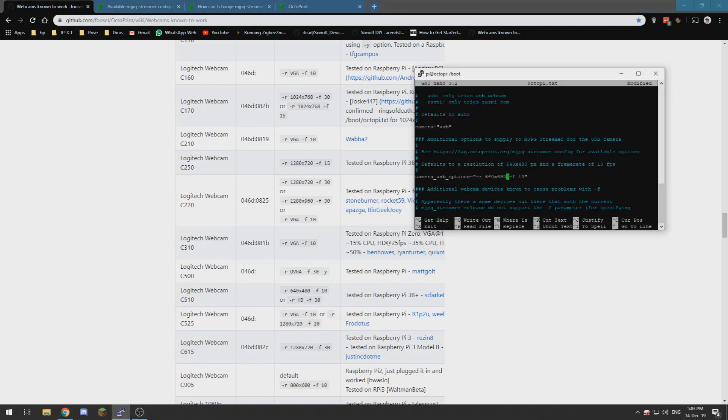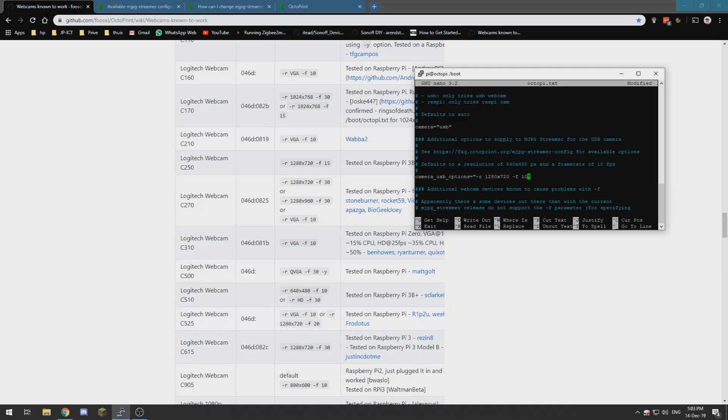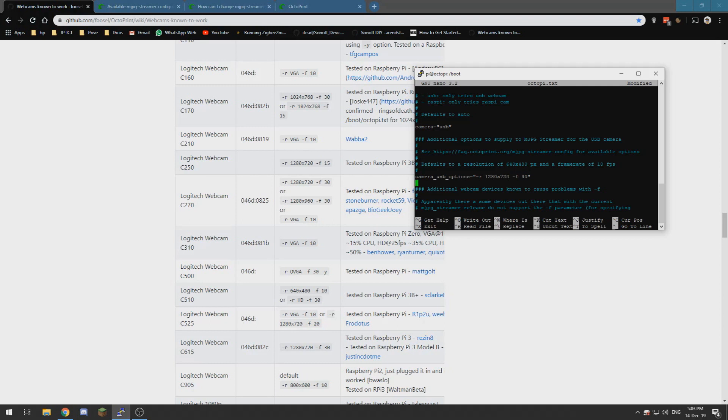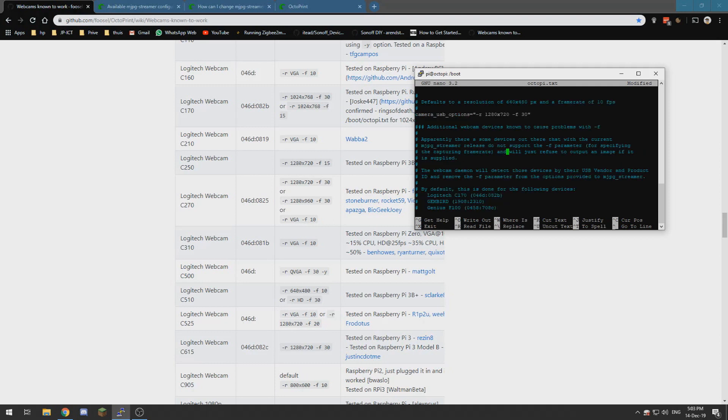So I need to change mine to 1280x720 with dash F30 with a space between. So this should be it.